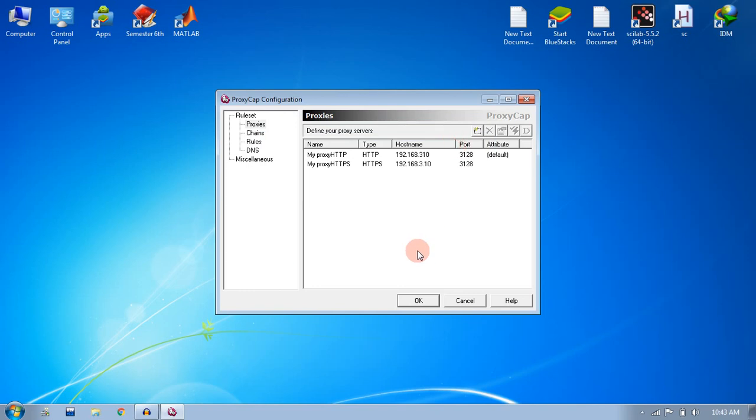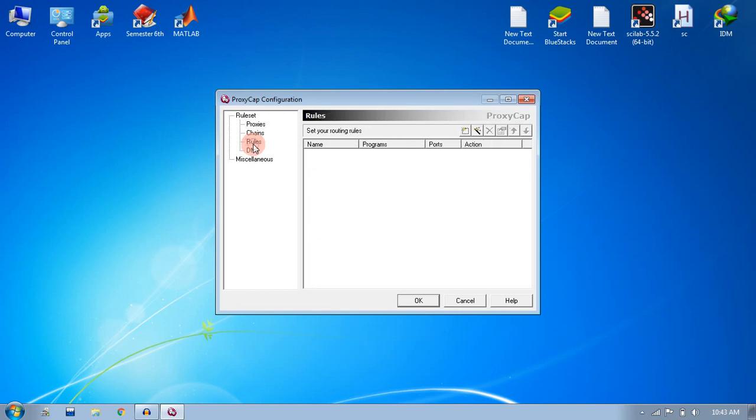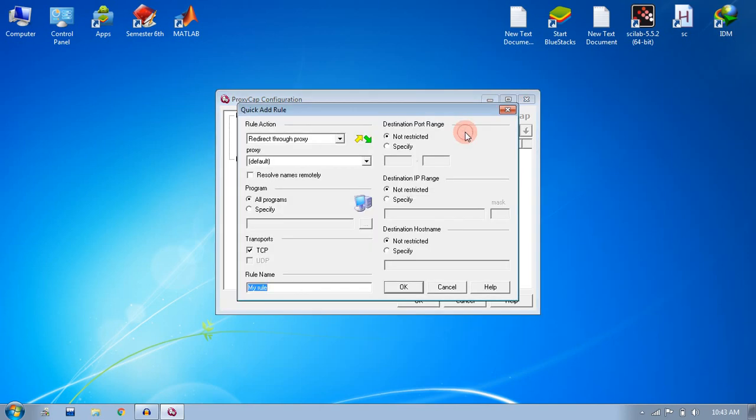Now your proxies are set up. After you have set up your proxies, you need to set up your rules. The rules can be set up this way: just click on rules, and here click on this icon to add new rule. Our action will be redirected to proxy, and select the proxy server first for HTTP.